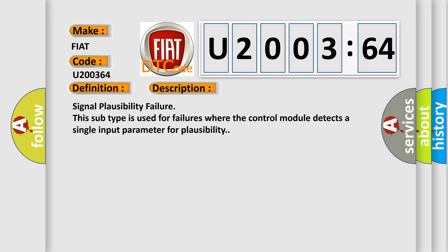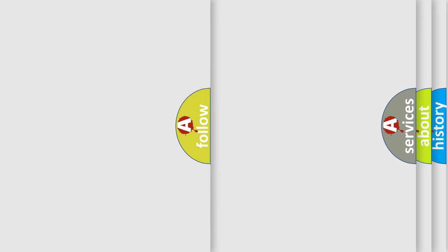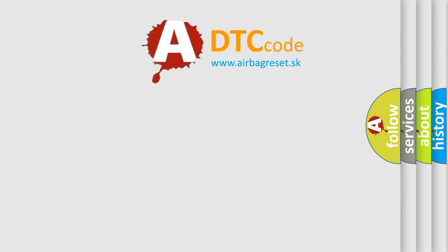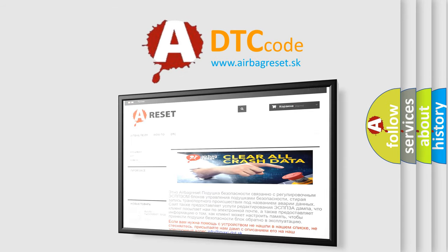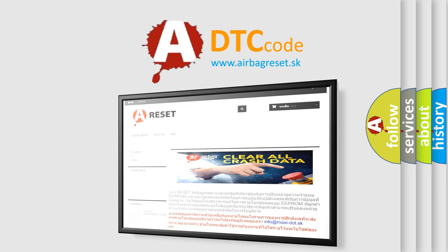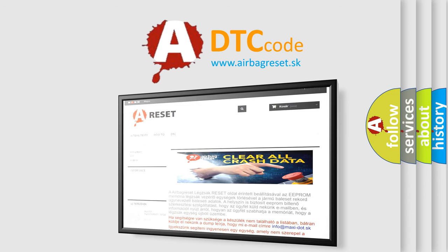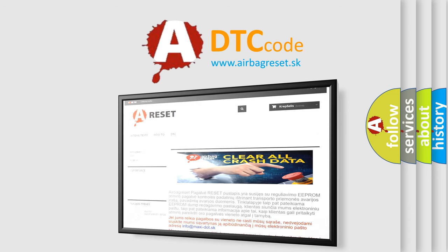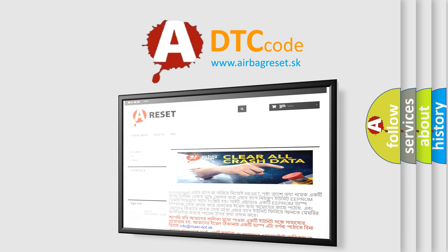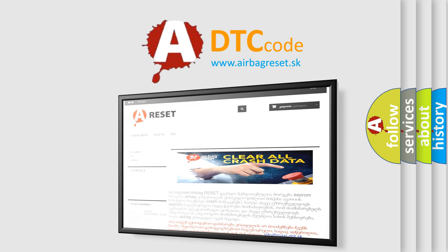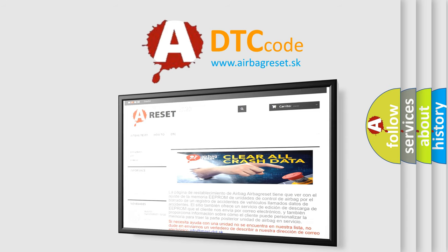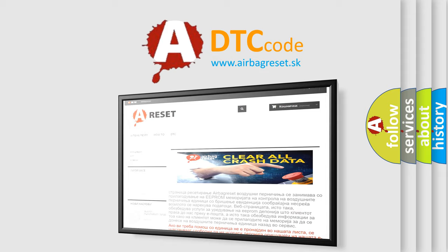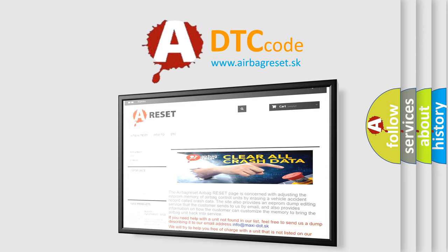The Airbag Reset website aims to provide information in 52 languages. Thank you for your attention and stay tuned for the next video.